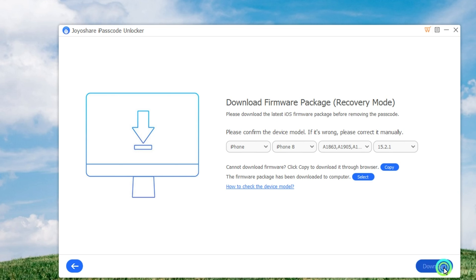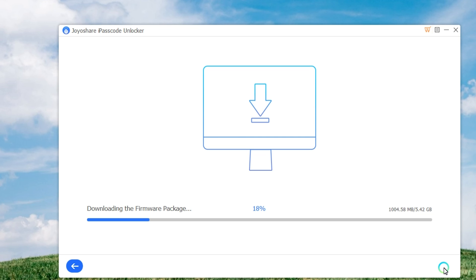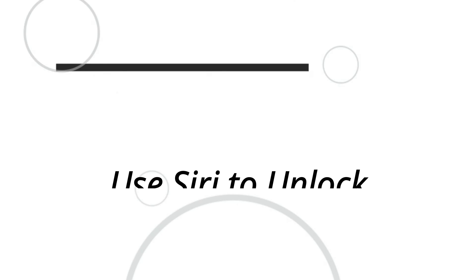Afterward, click on the Download button to download and verify the firmware package. Wait until the download is completed, and then you can click the Unlock button to start unzipping the firmware package and unlocking your iPhone. Once it's done, you can get access to your iPhone again.